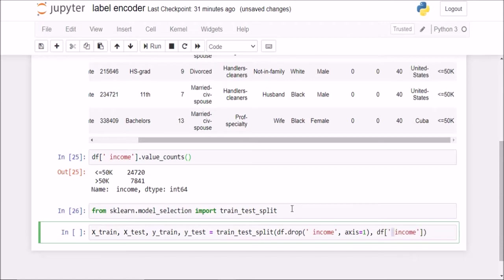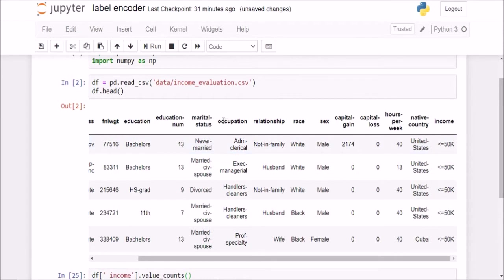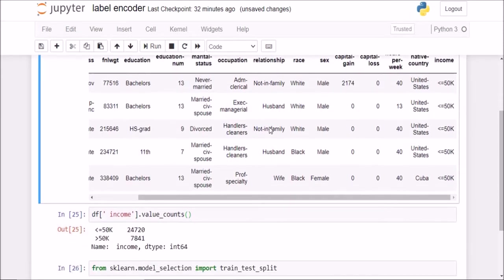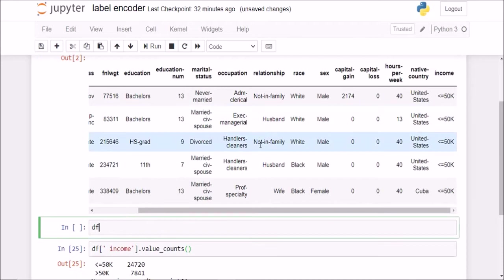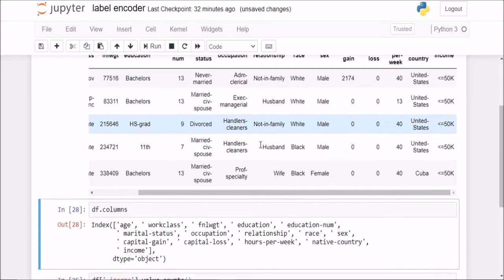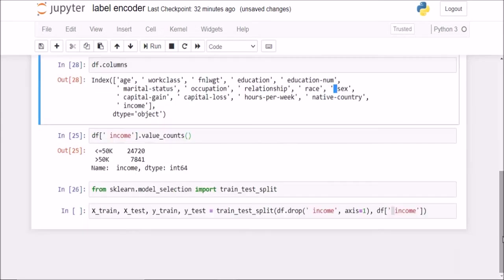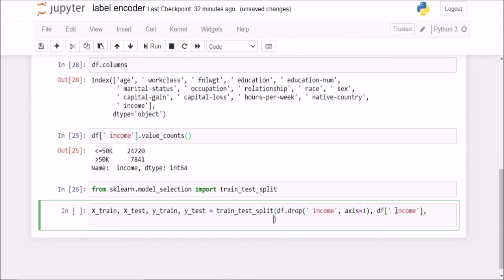You must be wondering why I am putting this extra space here. That is because it is not visible here but all those columns, if I check df.columns, all those columns have an extra space before the column name. And that is why I am having to put this space here.